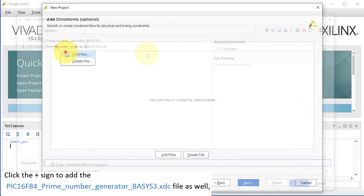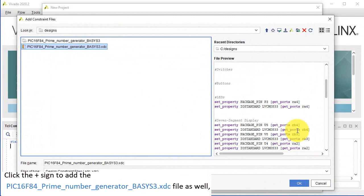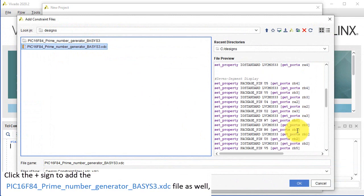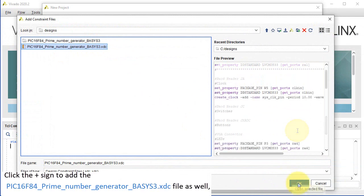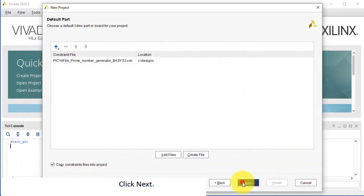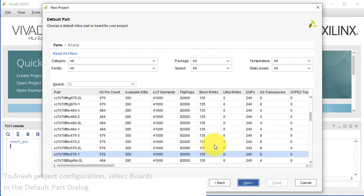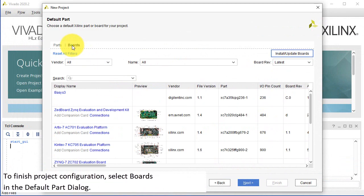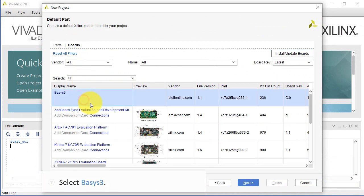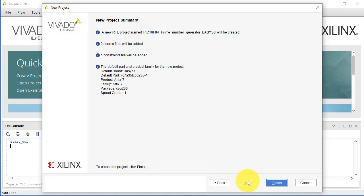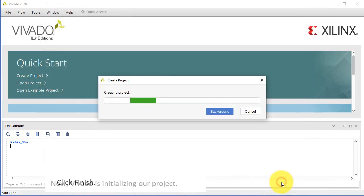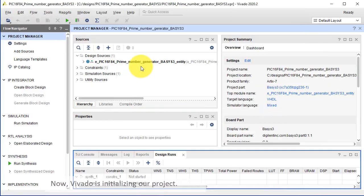Click the plus sign to add the PIC16F84 prime number generator BASIS-3.xdc file as well. Click Next. To finish project configuration, select Boards in the Default Part dialog. You can now select the appropriate board. Select BASIS-3. Click Next. Click Finish. Now Vivado is initializing our project.